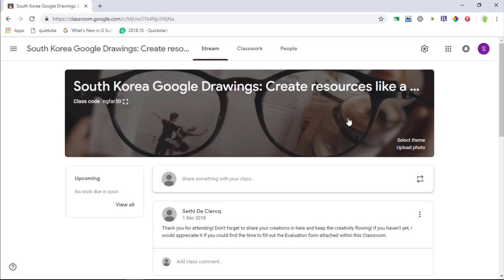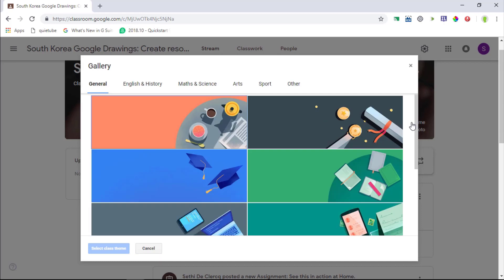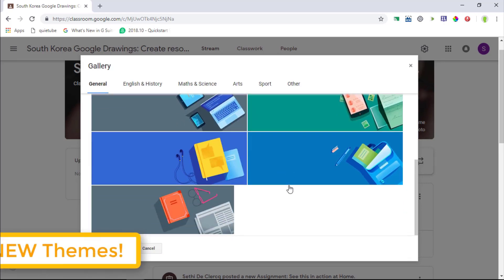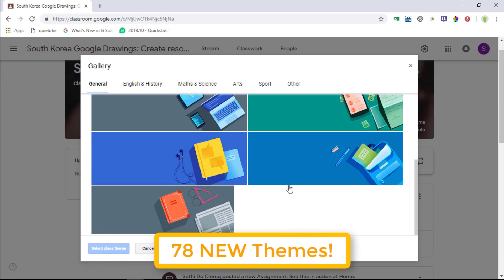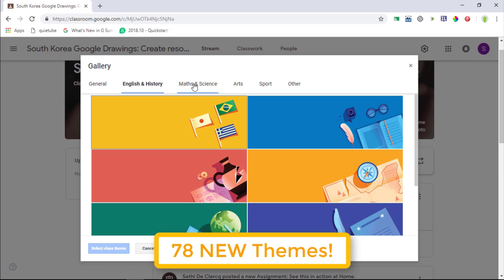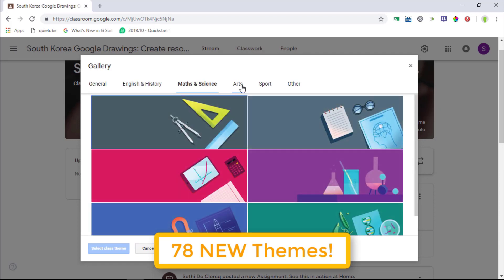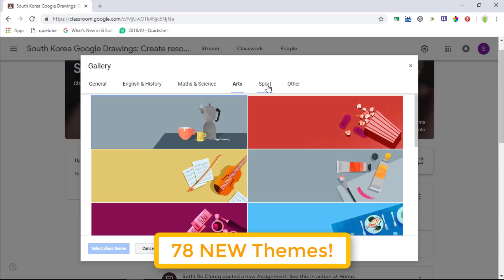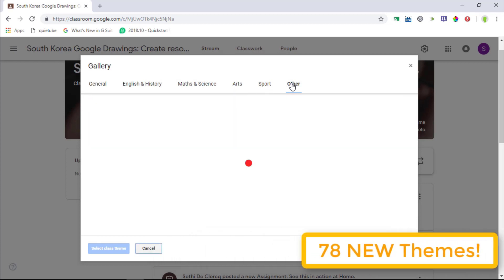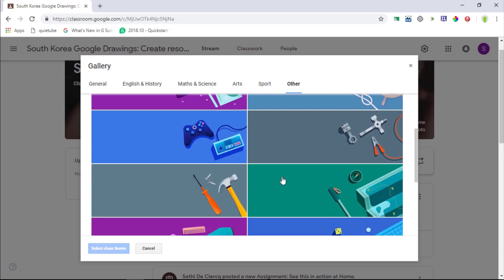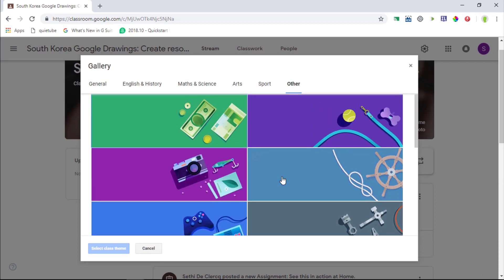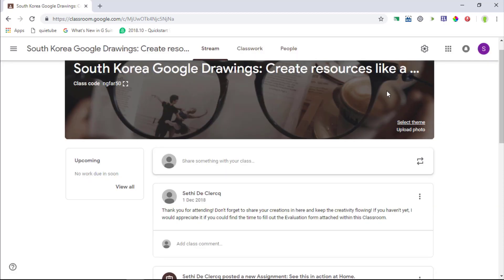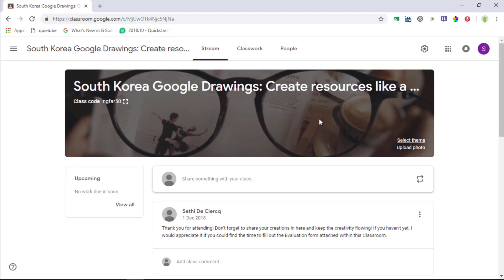I'm going to scroll down. I'm going to show you what's new in terms of themes. Now when I click on select a theme we already had a number of themes in place. Now with the new rollout of this new user interface there are literally dozens and dozens of new themes available. We can click through, we can go to maths and science, we can go to arts, sport and other. Now as previously available you can still upload your own custom photos but these themes will save you tons and tons of time. I personally still prefer to add a little bit of a motion to my header which is why I still upload custom GIFs to my classroom.